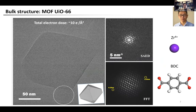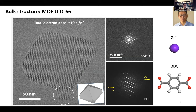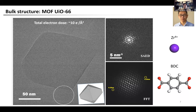Before studying local structures, we started with the bulk structures. Most MOFs have known crystal structures solved by X-ray diffraction, so imaging the bulk structure doesn't provide additional structure information. However, imaging the known bulk structure is necessary and very important because it can serve as a reference to confirm that the imaging conditions are safe enough to preserve the structure from damage. This ensures that any observed local structures are inherent, not induced by beam damage. It doesn't make sense to image local structures under conditions that damage the bulk structure.